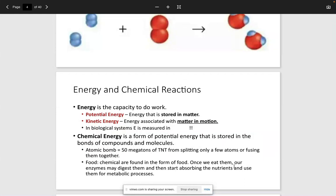We talked about energy — energy being the capacity to do work. Energy came in different forms, whether it was potential or kinetic. Potential energy is energy that is stored. I talked about kicking the ball: when the ball was before it left my foot, it had potential energy — it wasn't actually moving, but it had the potential to move and create energy. And then once it was actually moving, we called that kinetic energy.